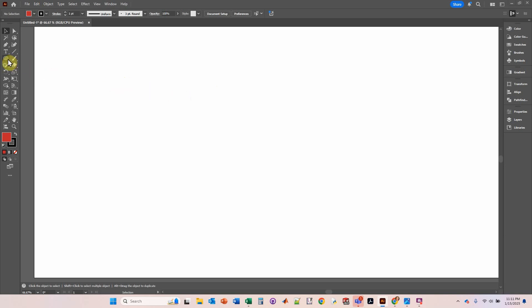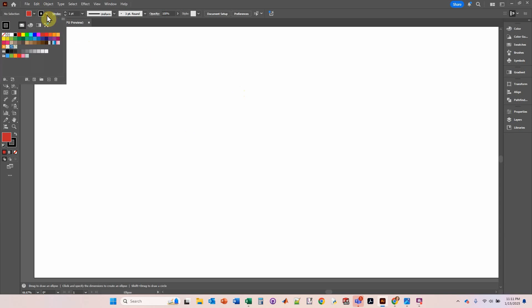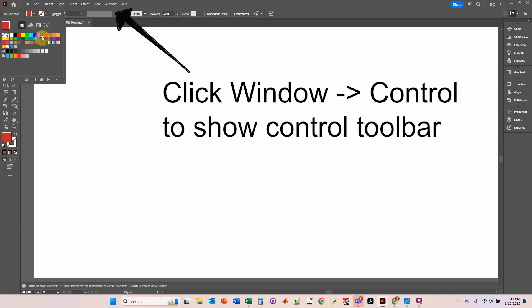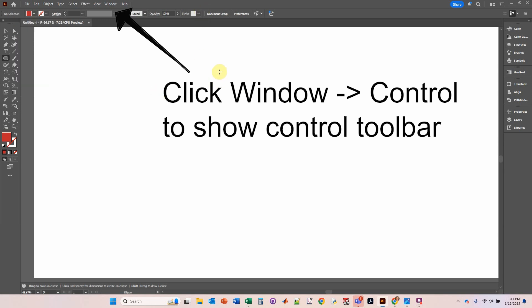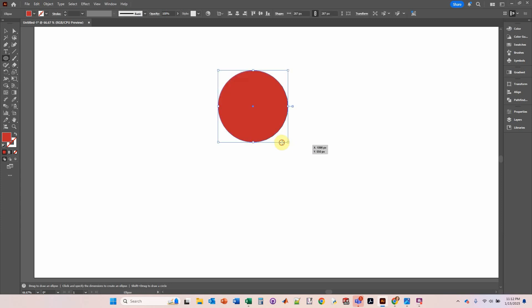So I'm going to go to the ellipse tool. If you don't see the ellipse, click and hold - you might see a rectangle - go down to the ellipse tool. Let's make a no outline and select red. I'm going to click and with my left mouse button hold the shift key to make it a circle. Release.